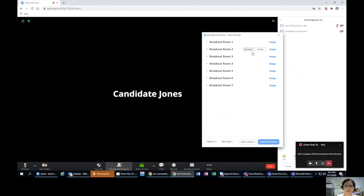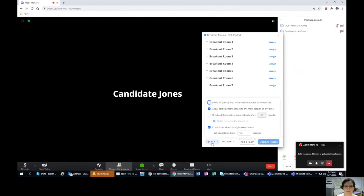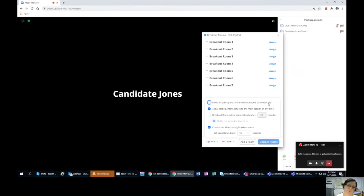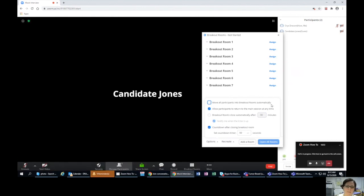As you hover over, you can see you have a few more options. Before I get into that, I want to go into options here. This is where a little bit of the magic happens. There's this option that says 'move all participants into breakout rooms automatically.' We already said no before, but if you decide to change your mind, this is where you could say yes again. I still say no.